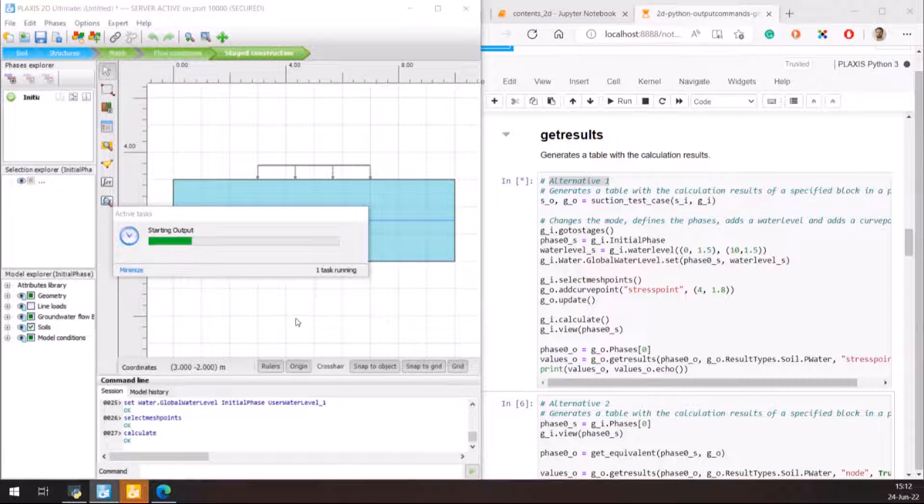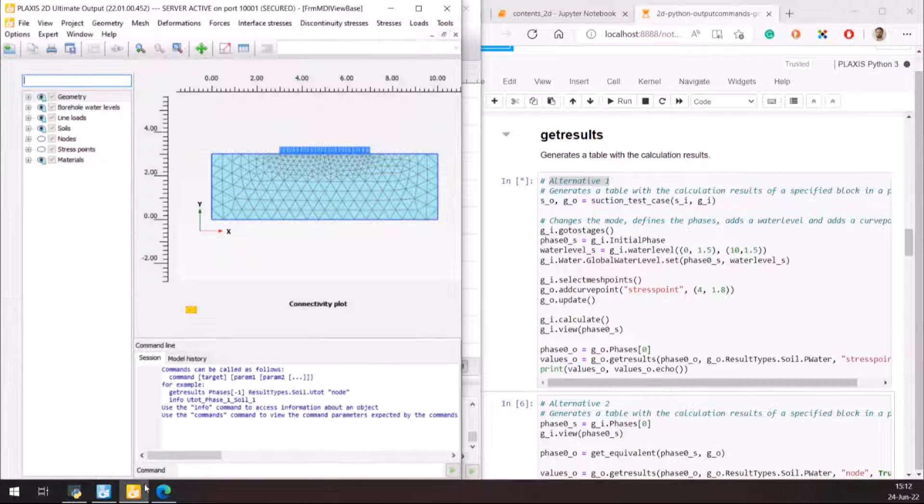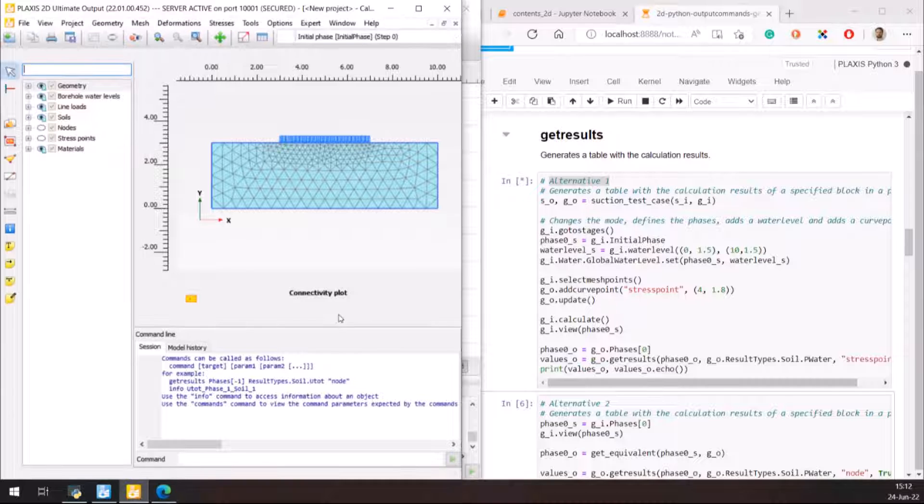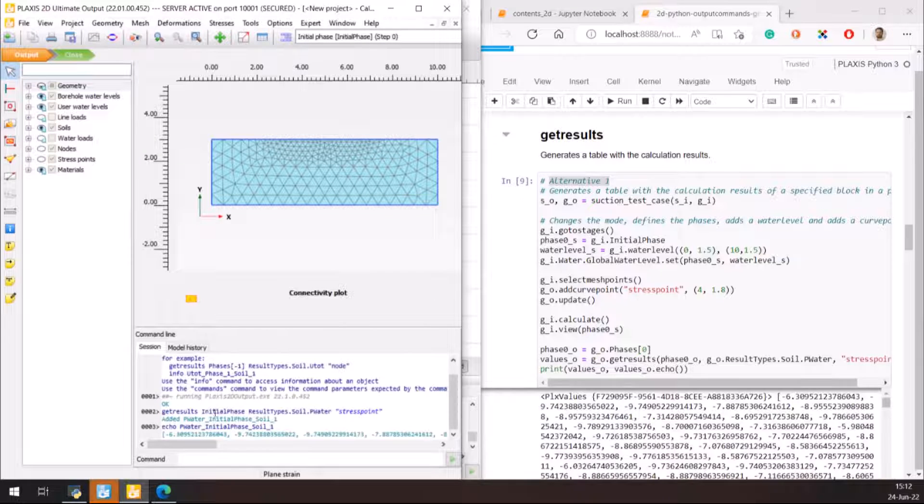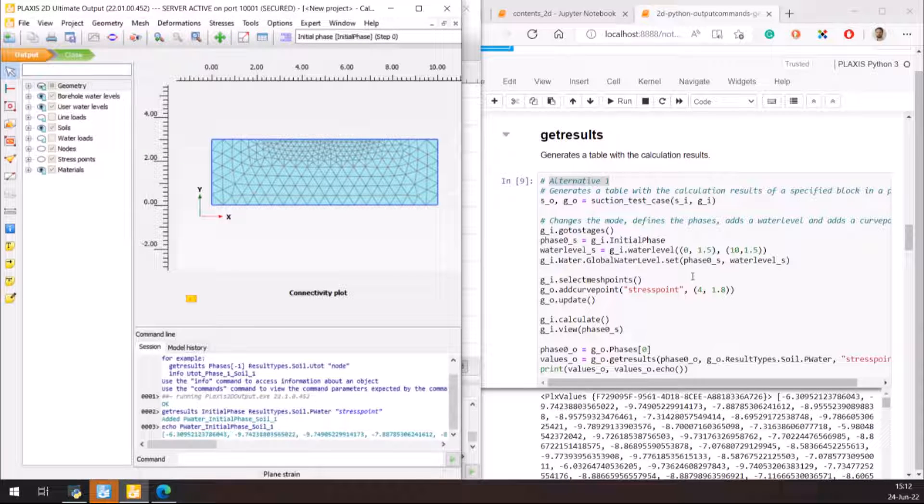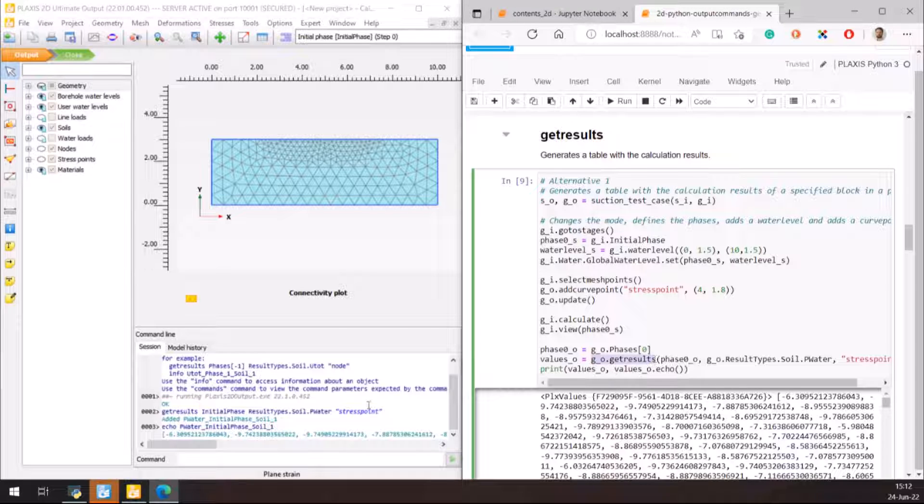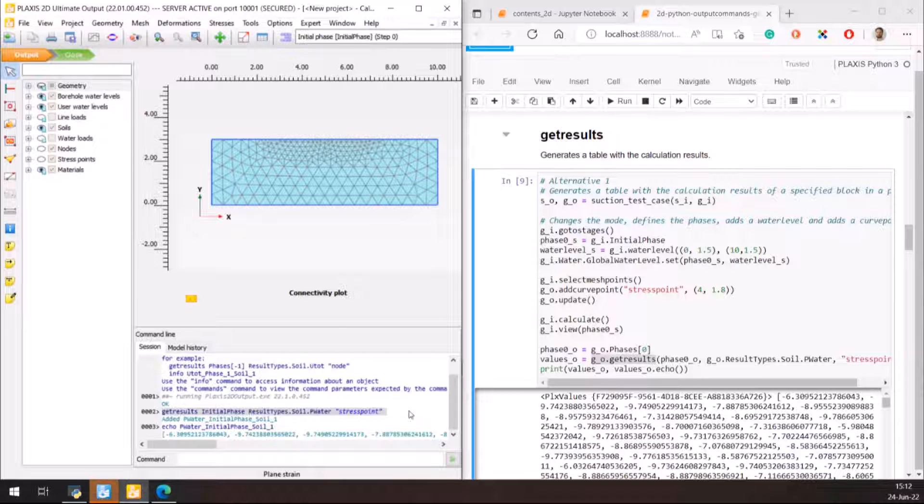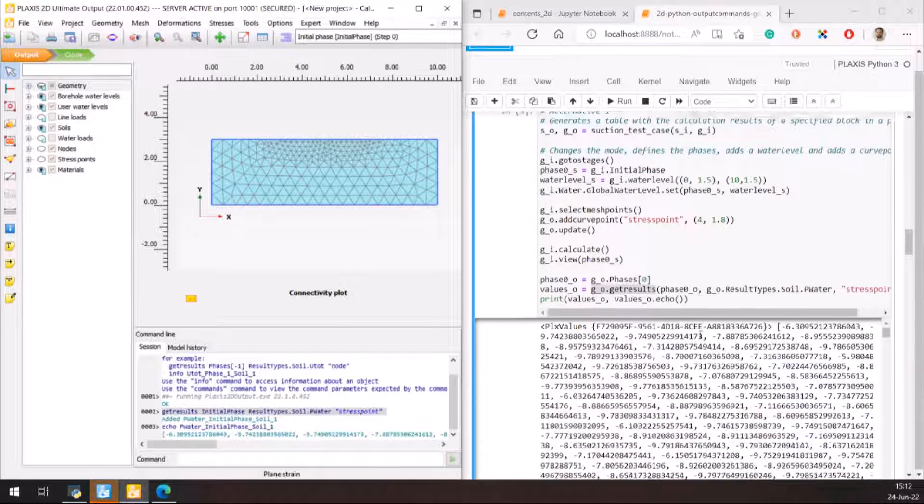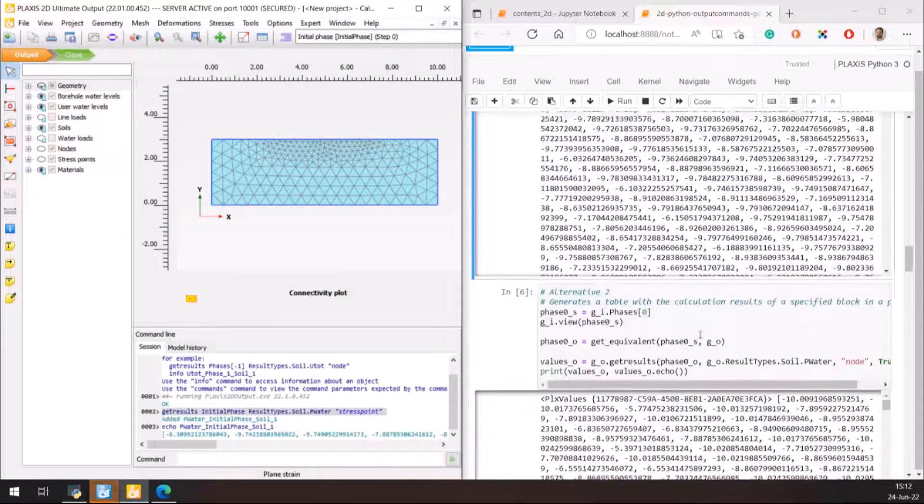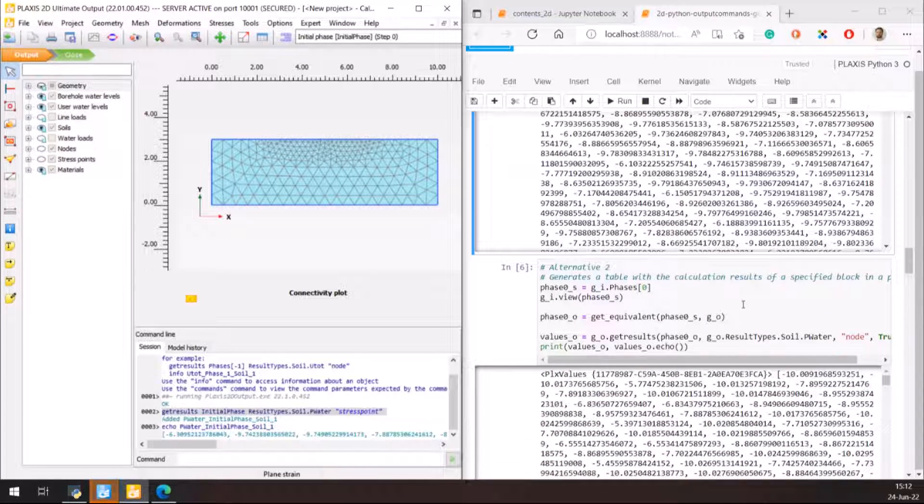Output opens again and you can see the GetResults command being run in the Plaxis command line. The same can be done for the rest of the alternatives provided in the Jupyter Notebook. Note that the functions defined at the beginning of the notebook do not need to be run again.